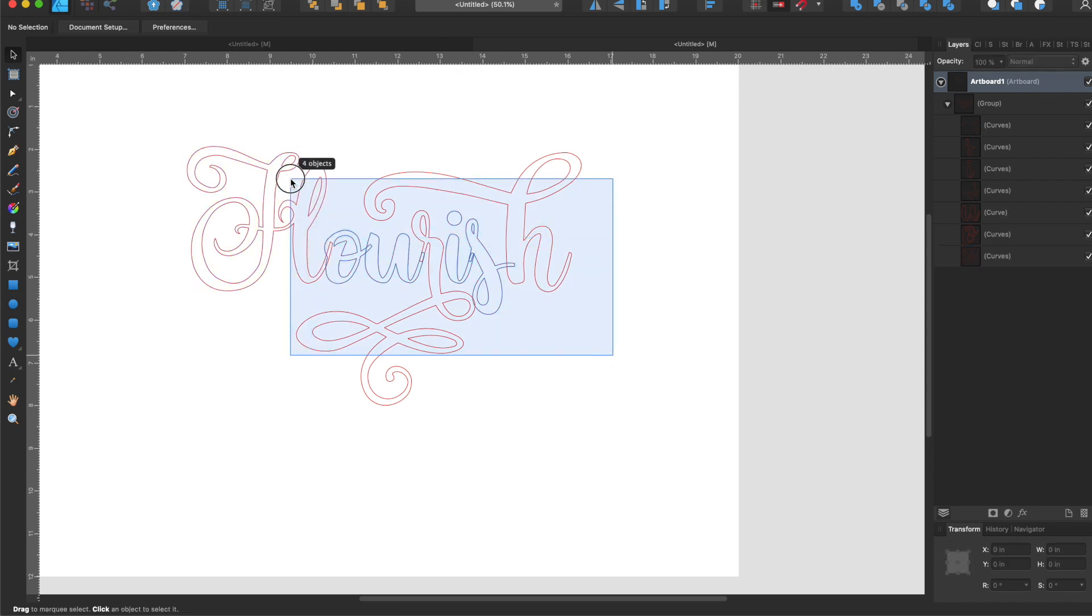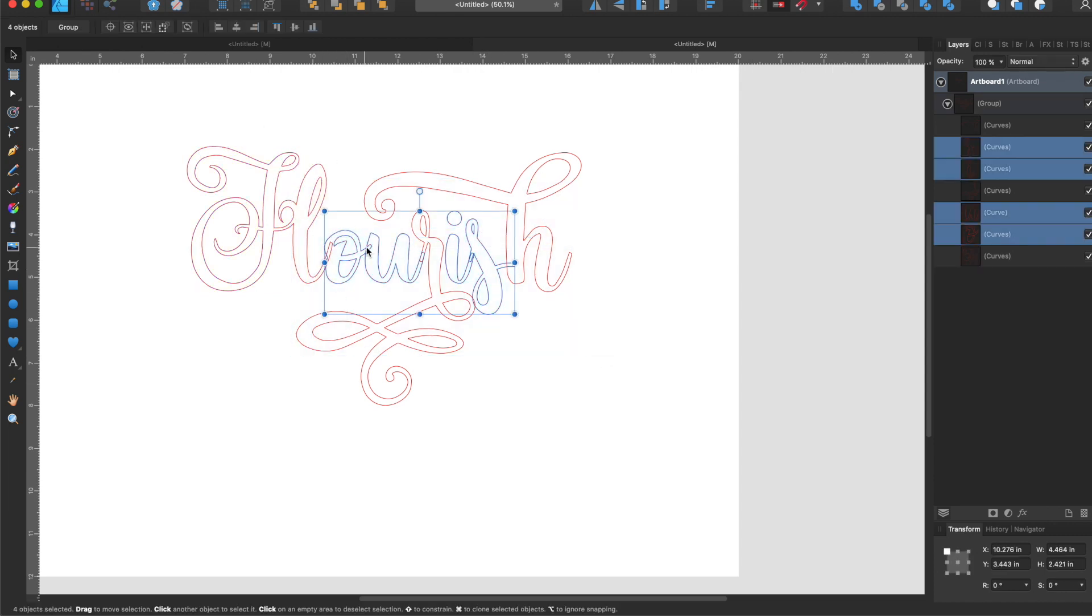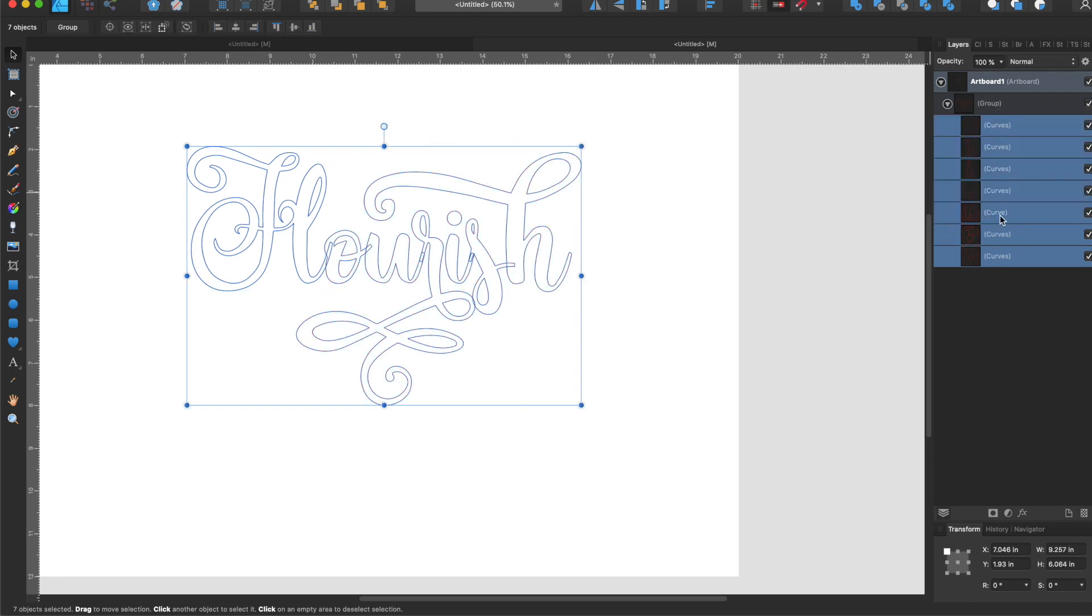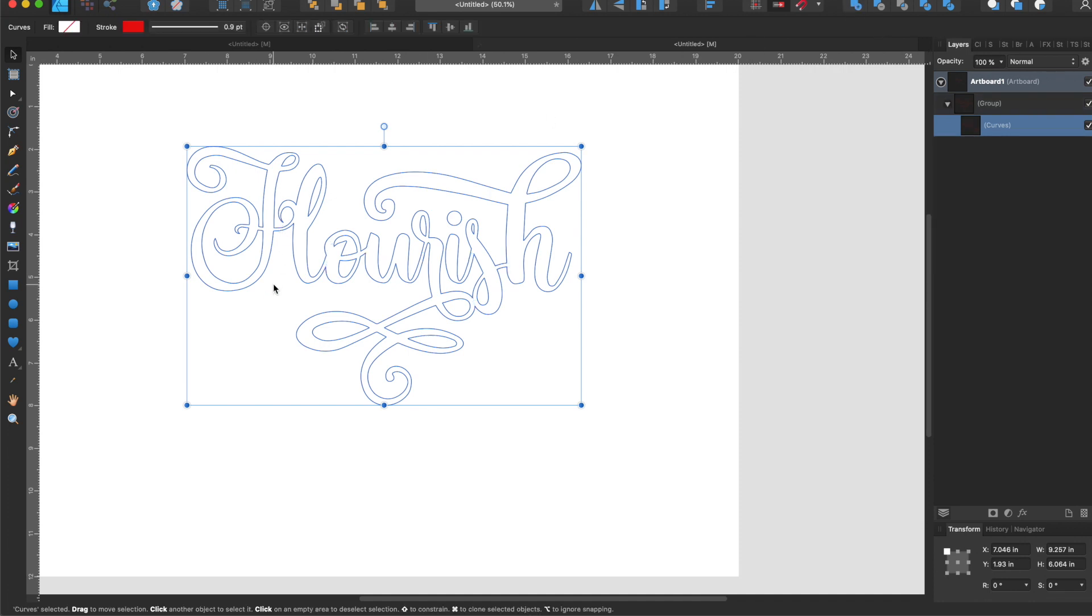I'm going to do that to all the rest of these areas where they overlap by just selecting, click shift and select all my layers here, my curves, and hit the add button. This way you have one clean cut and engrave.